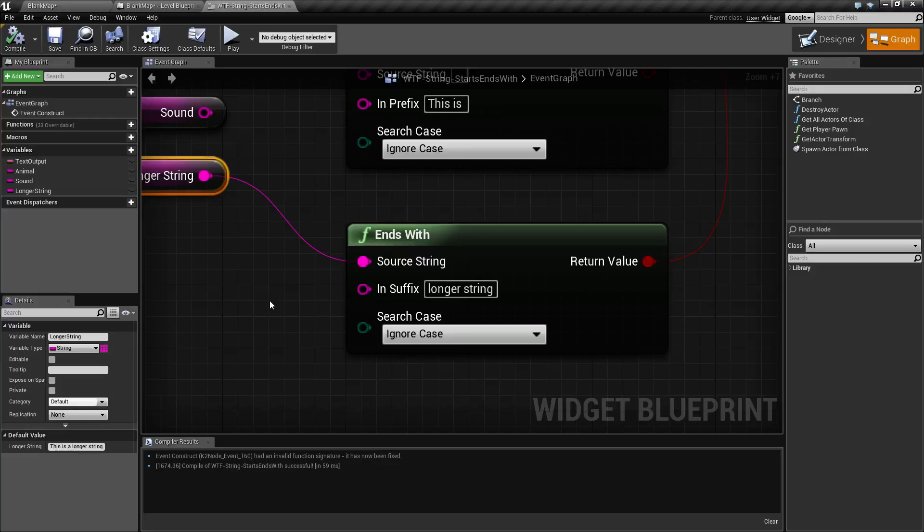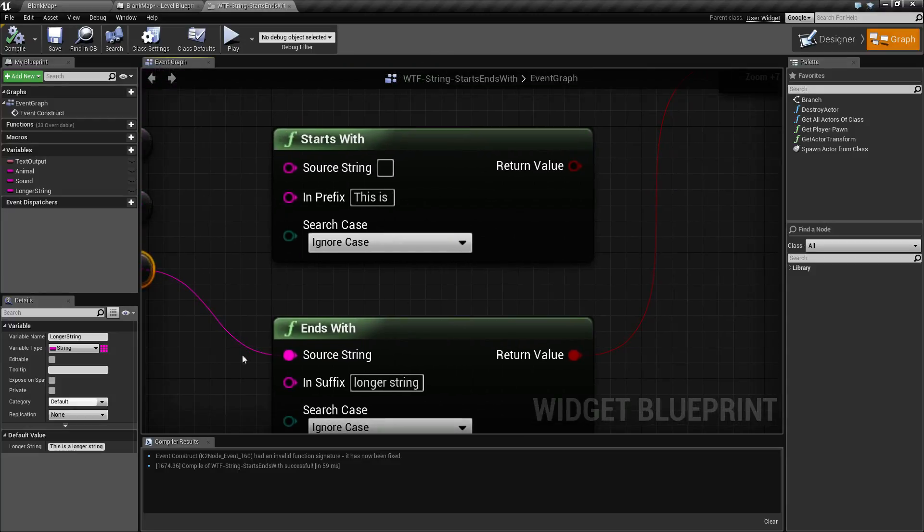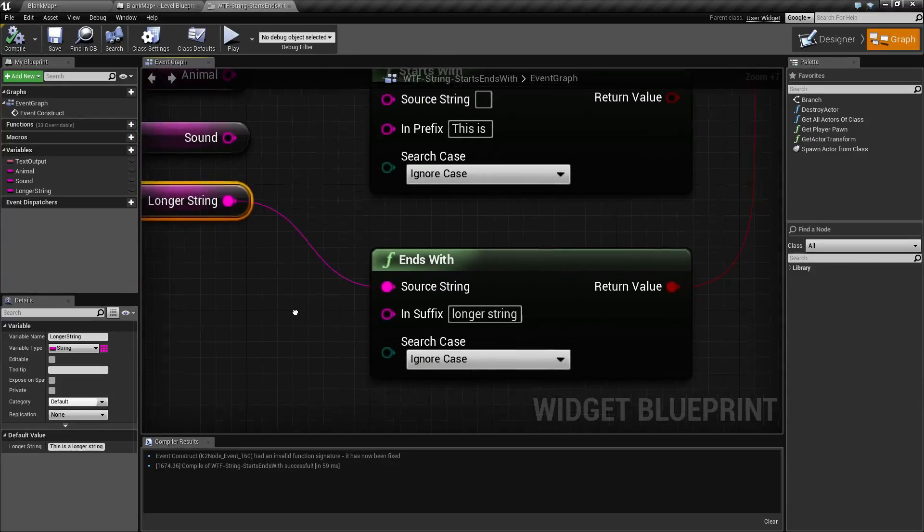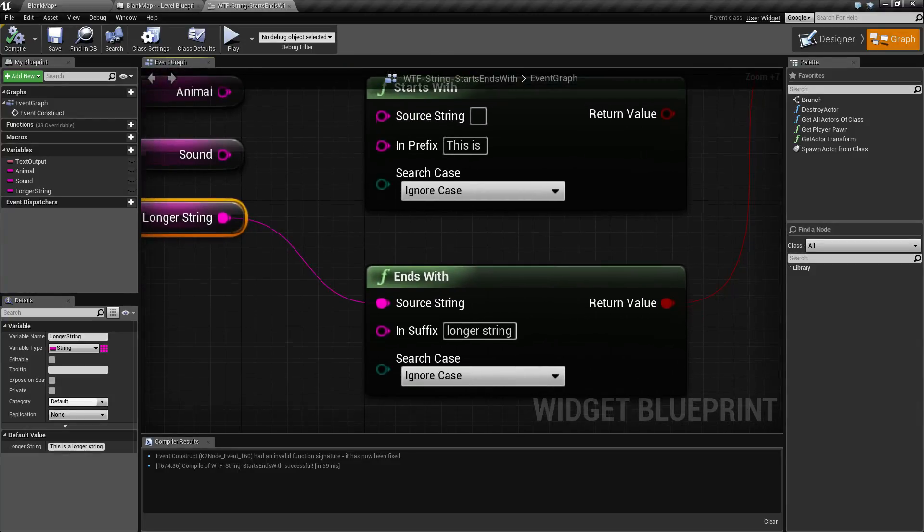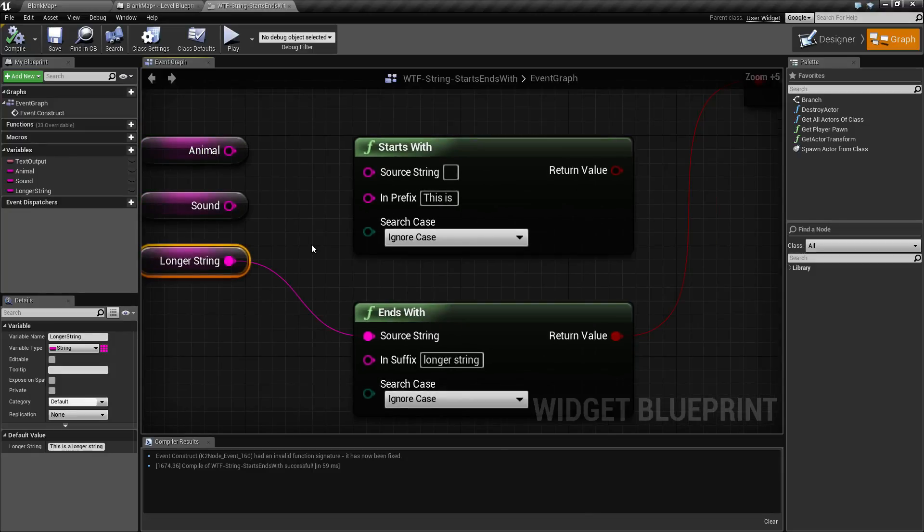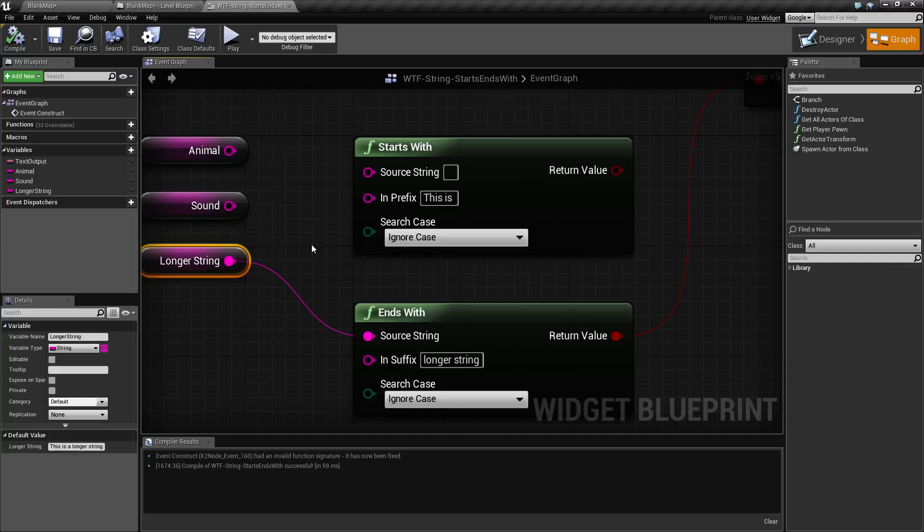So that is our starts with and our ends with nodes. They're useful to see if a string starts or ends with another string. It could be a space, it could be an actual string itself with multiple characters. It can be whatever you choose, and of course you do have case sensitivity. If you have any questions or comments, please feel free to leave them below.